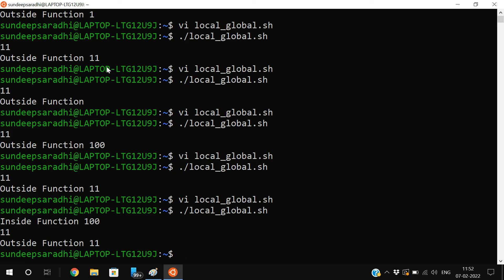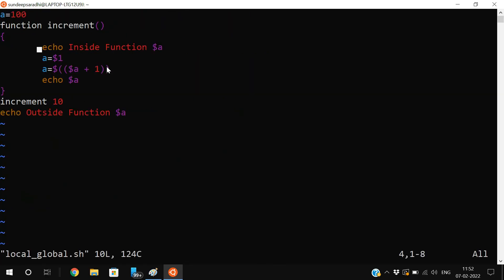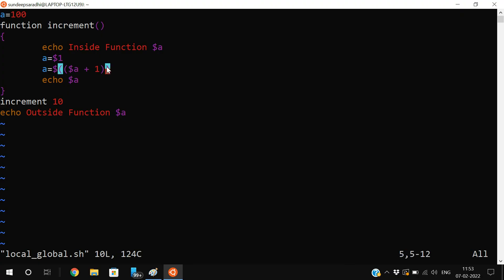Execute and observe: inside the function first prints 100, then 11, and outside the function 11. Initially a = 100 is a global variable. Inside the function we first print a, which holds 100 because it's global. Then in the second line we pass the parameter value, so a gets 10, which is incremented to 11 and printed. That's why outside the function we also get 11.